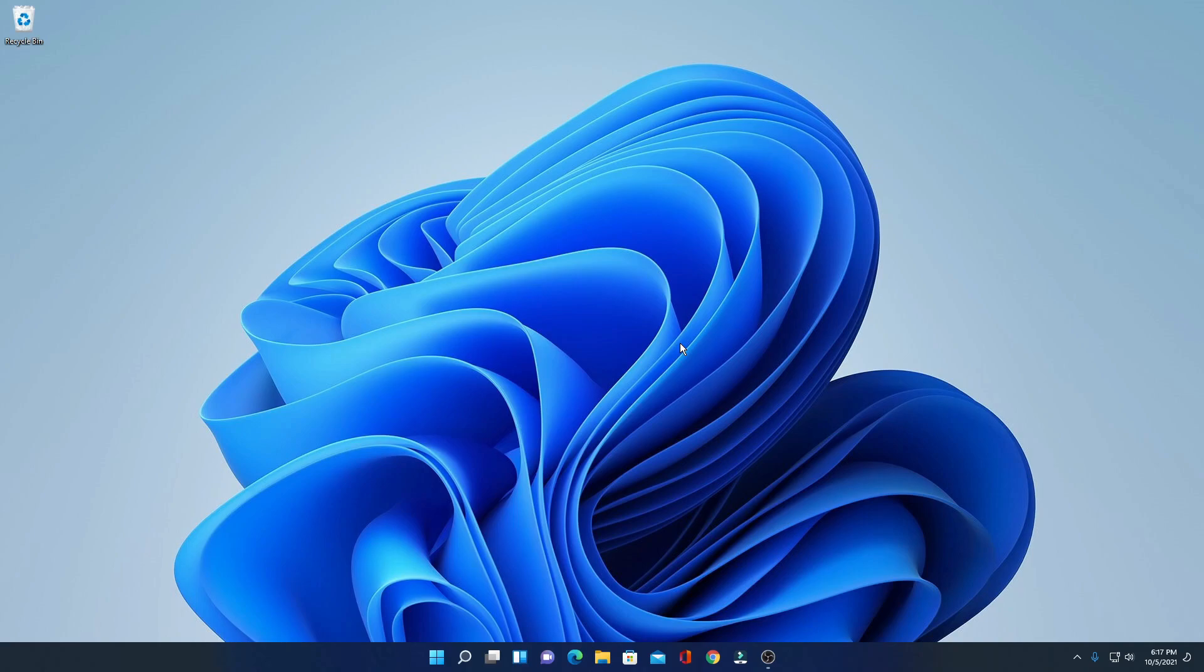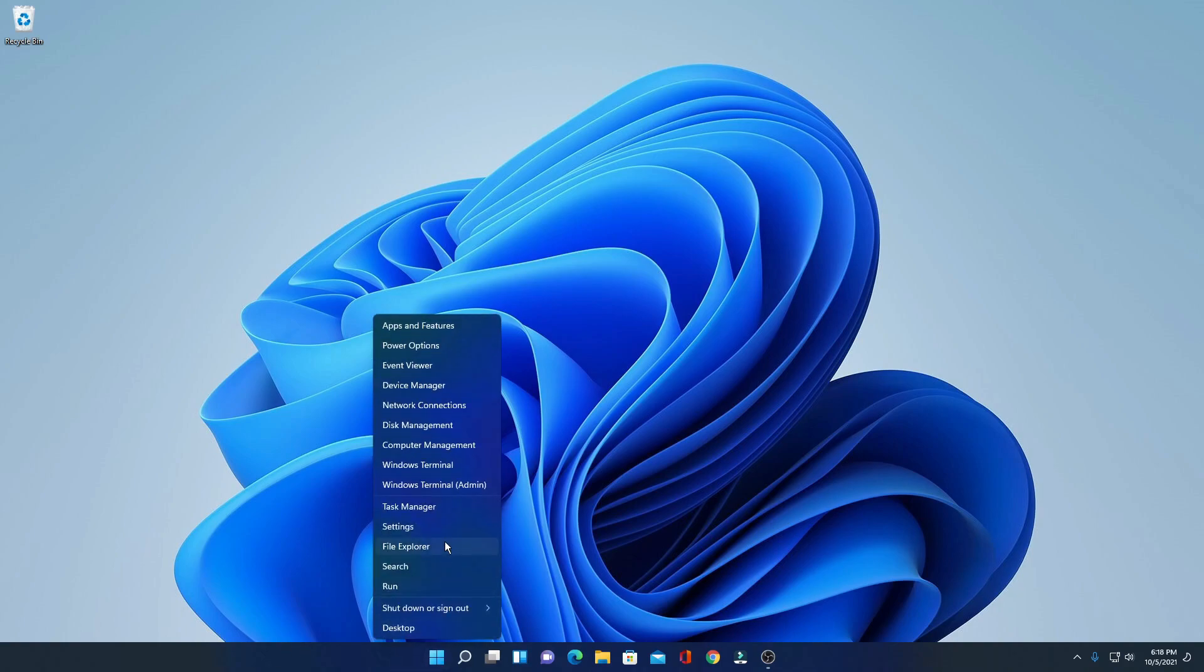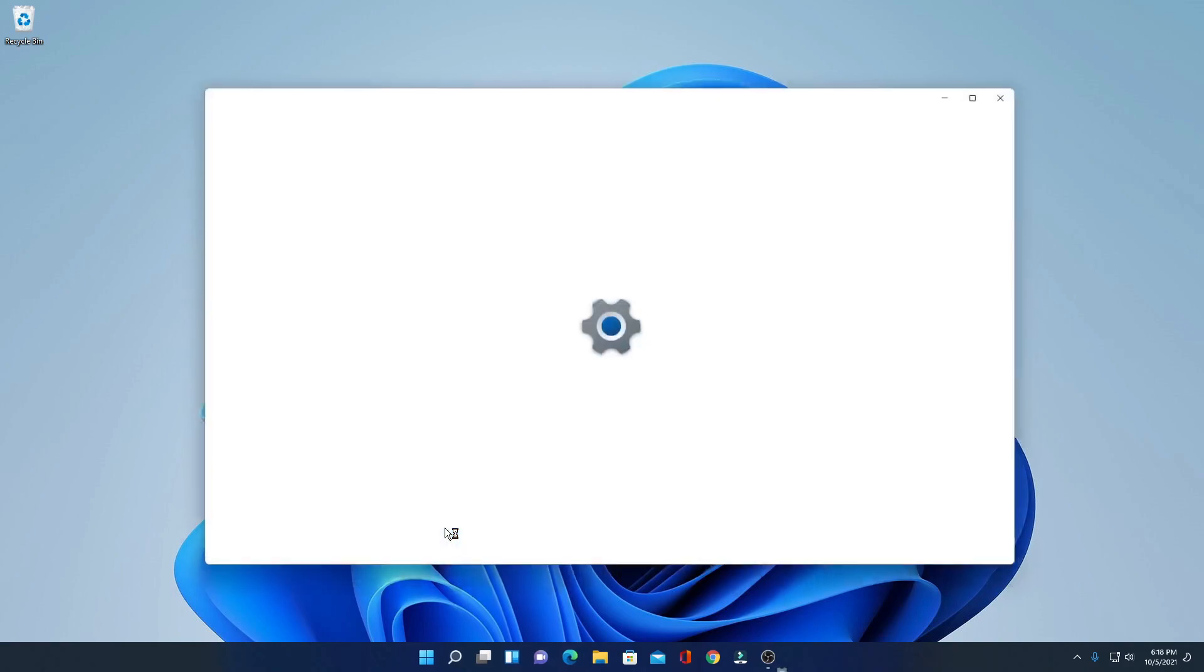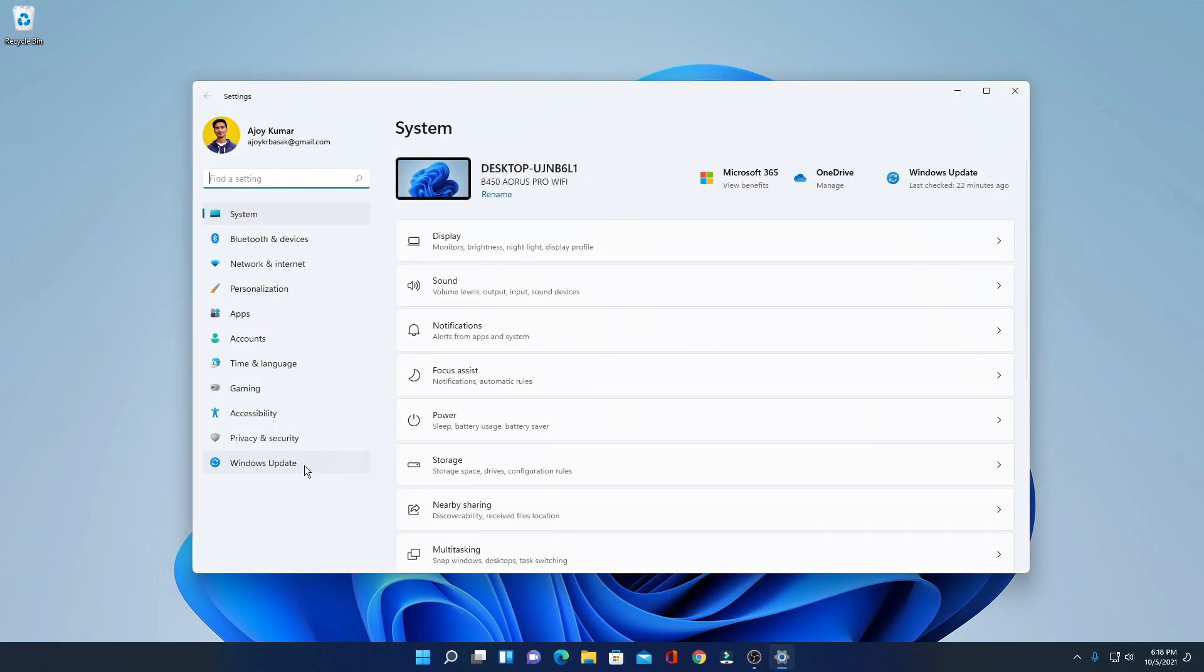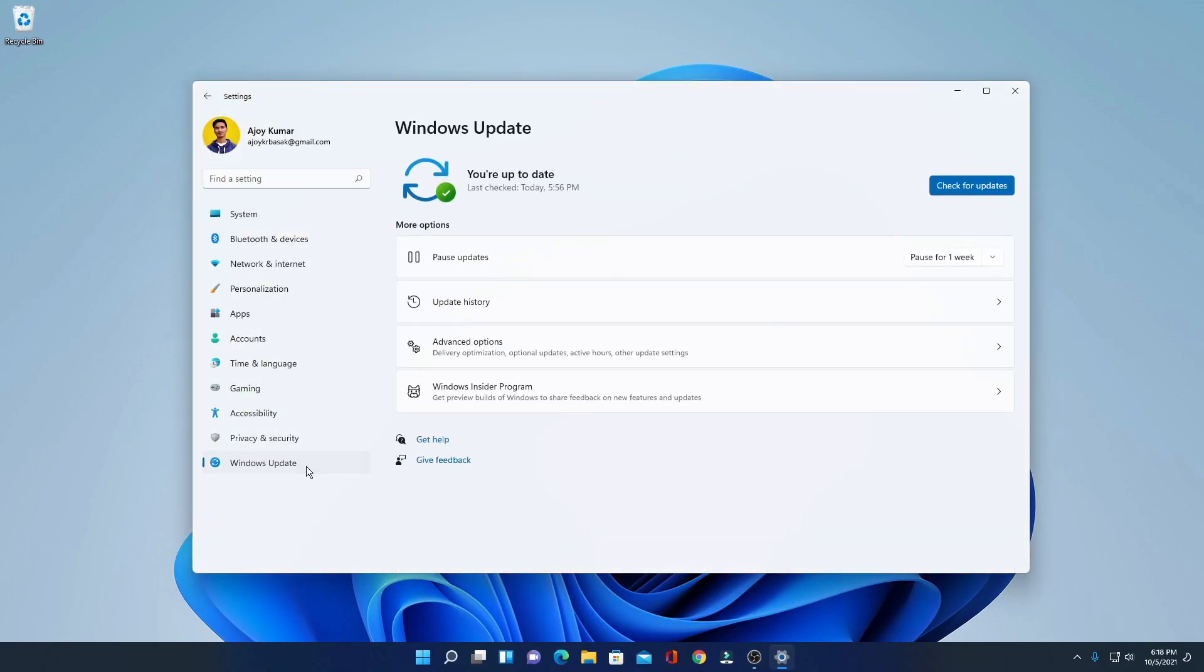You can stay on Windows 11 stable version. For that, simply right-click on the Start button, then click on Settings, and here click on Windows Updates.